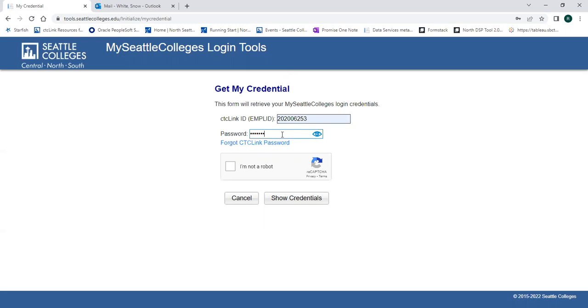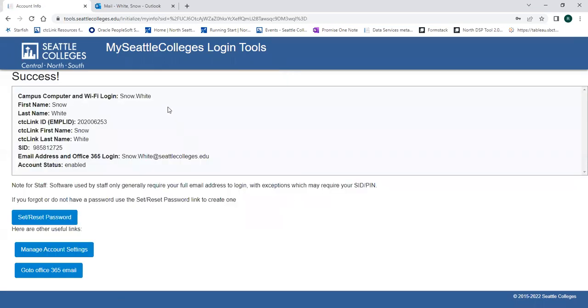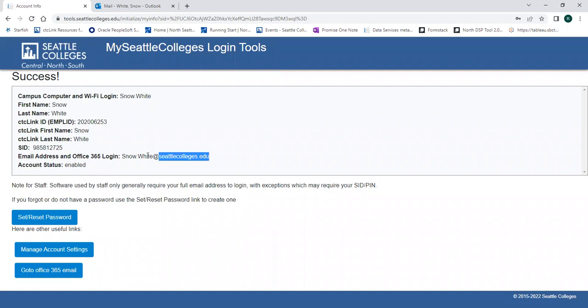Now you can see your Seattle College's username. In this example, it's snow.white. And your email address is shown here.